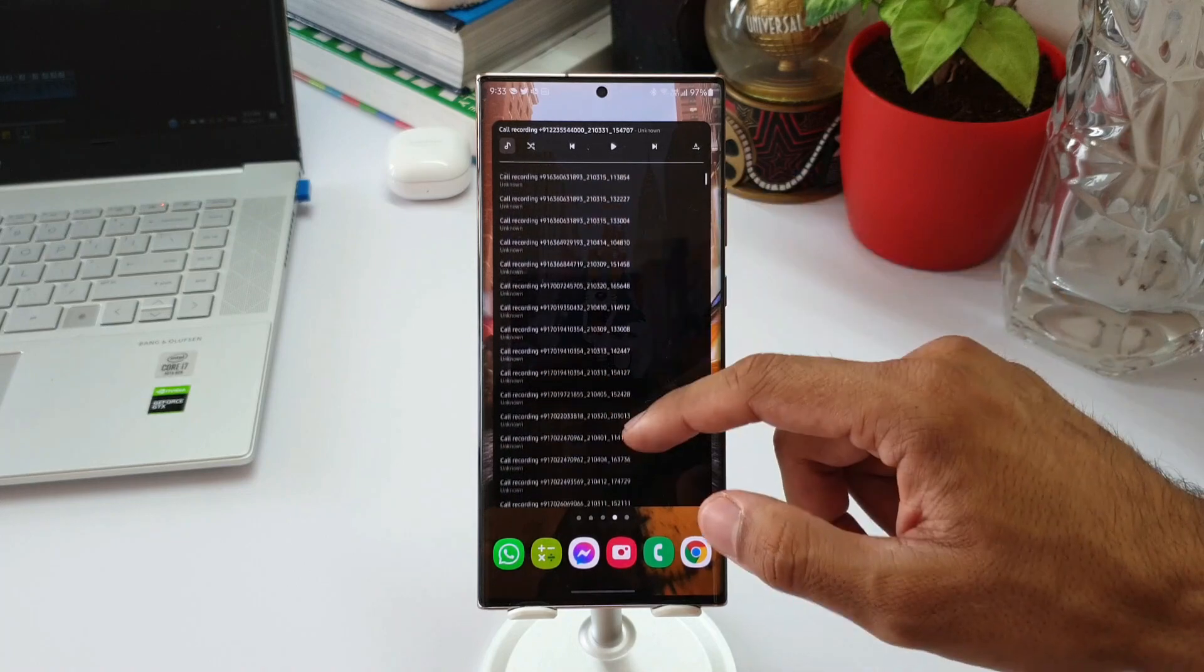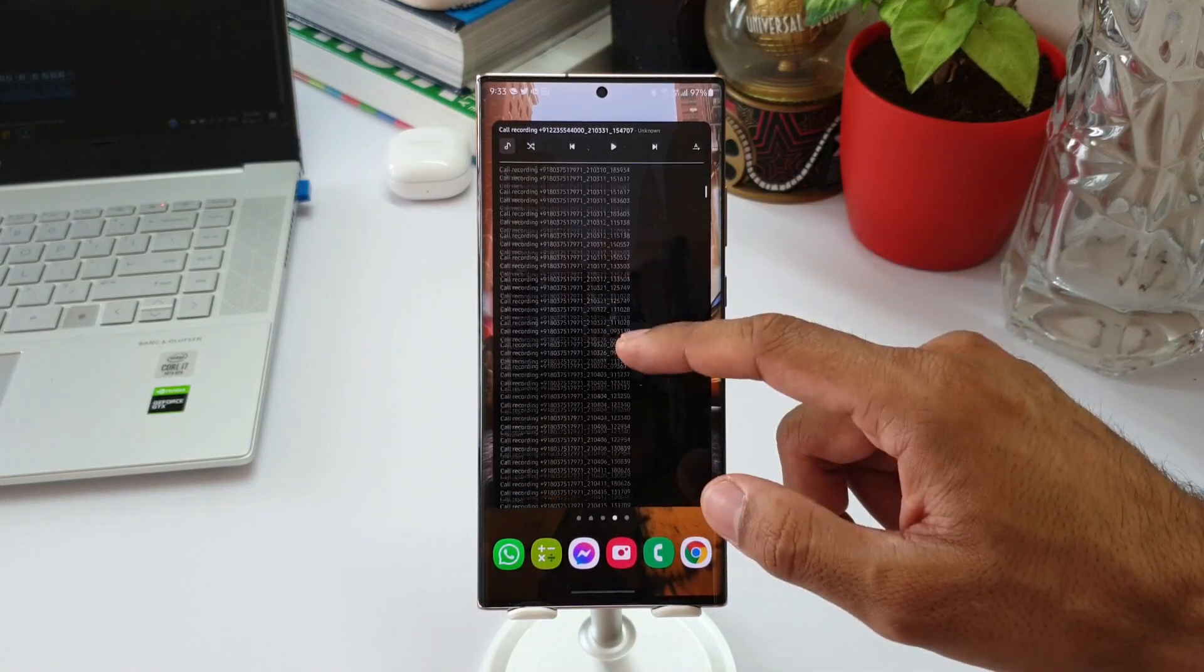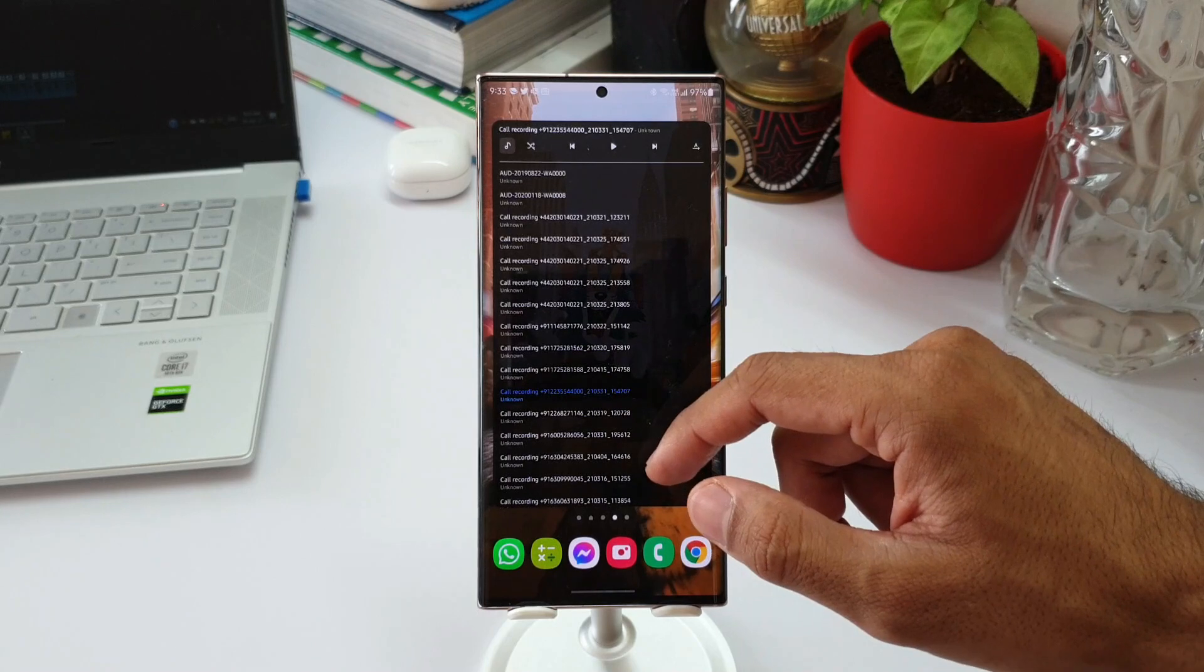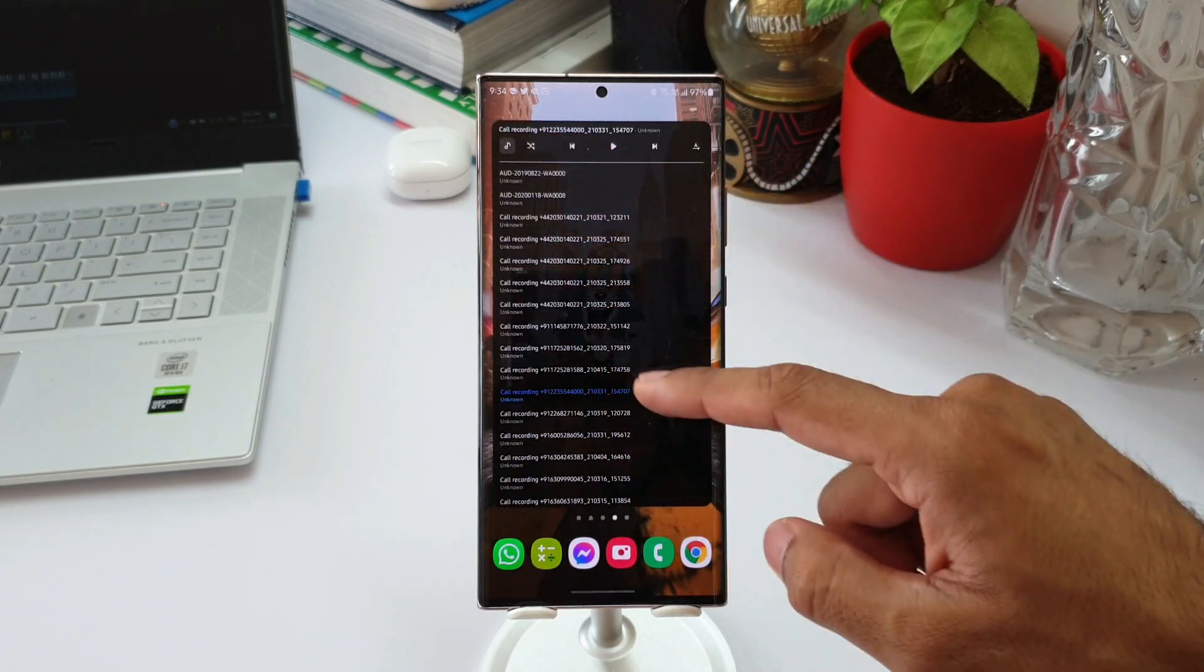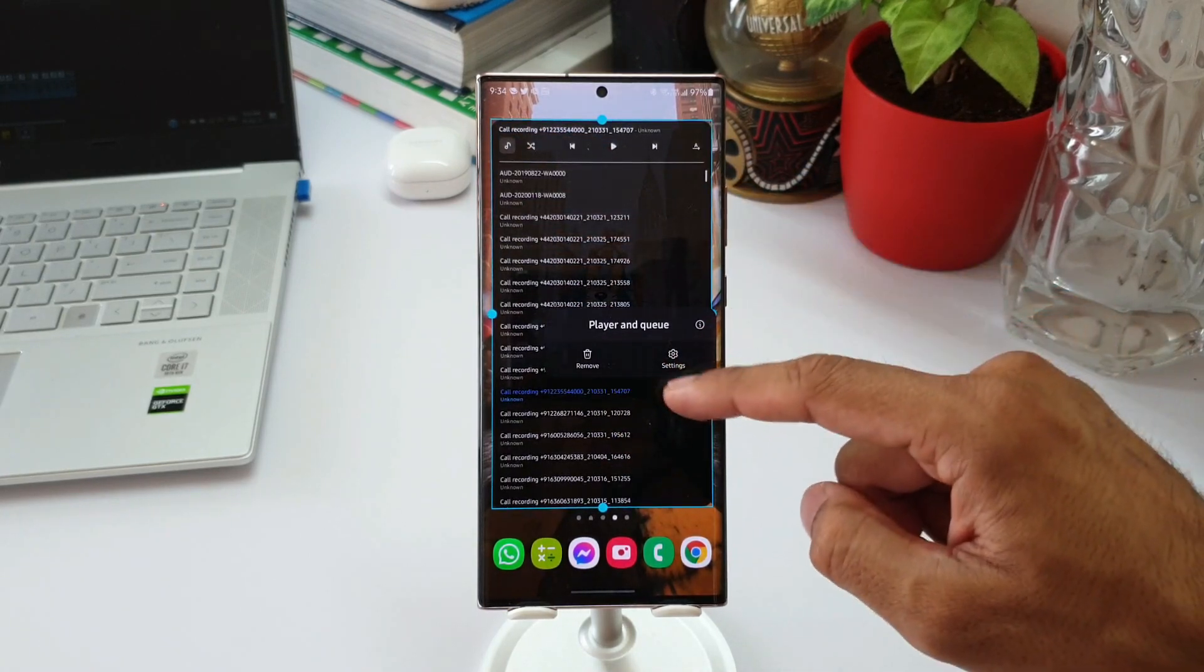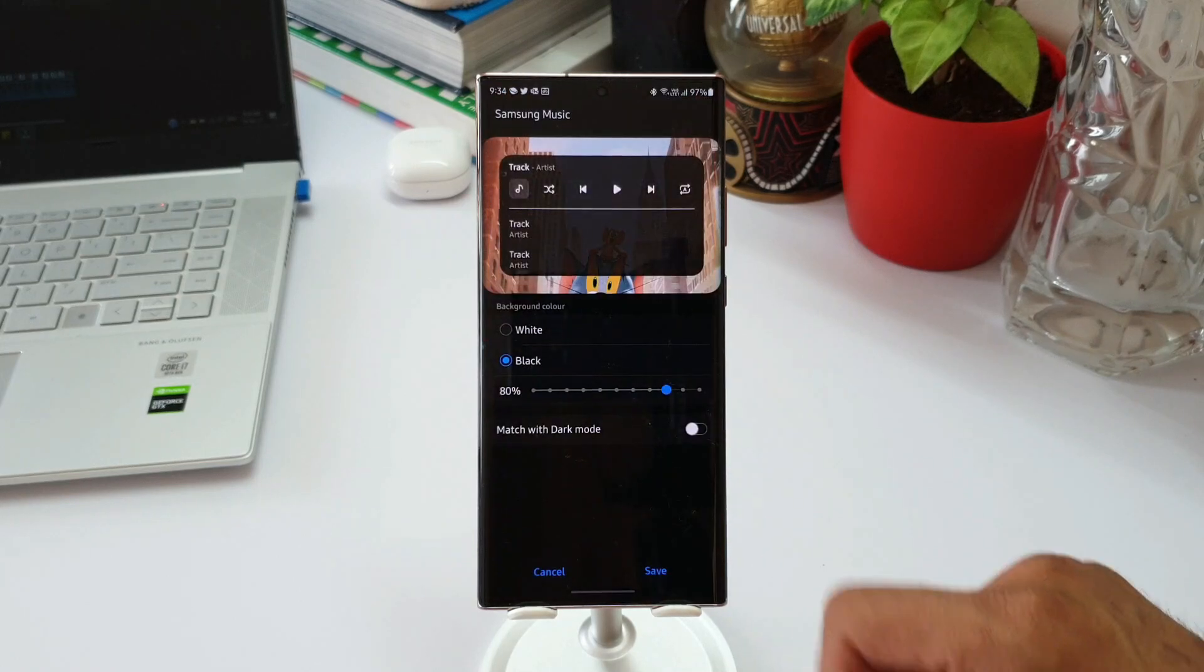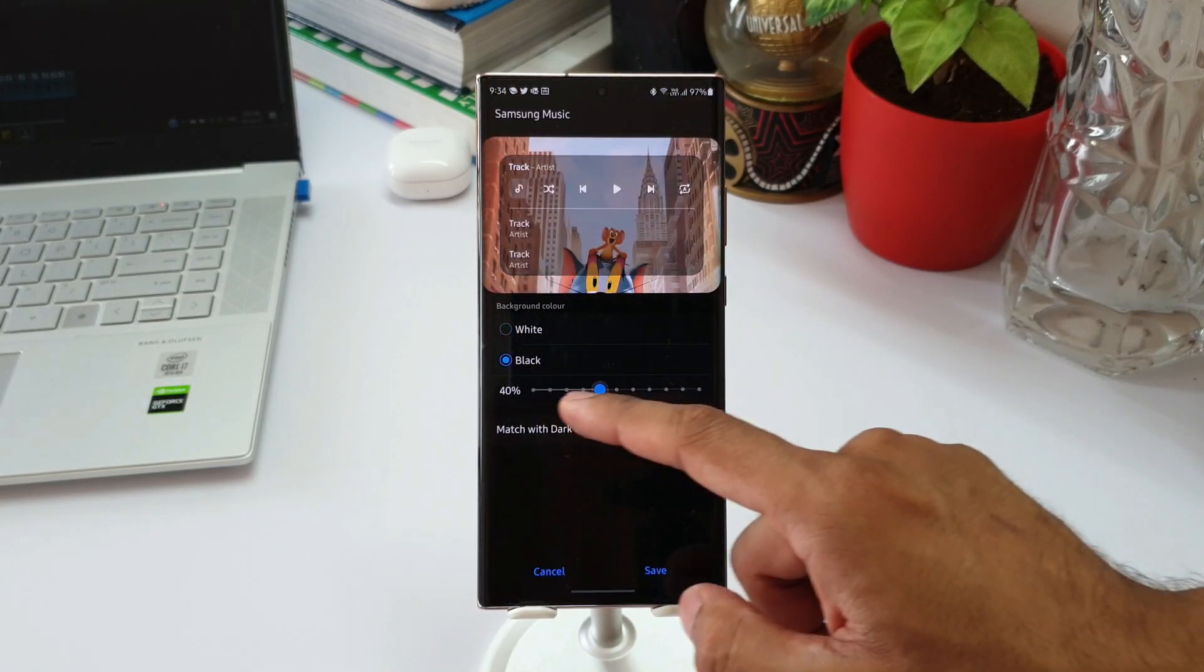And play any particular song directly from this widget. We can also go to the settings right from the widget to change the background color. You can set either black or white, and you can increase or decrease the transparency as well. We also have a toggle to match with dark mode.